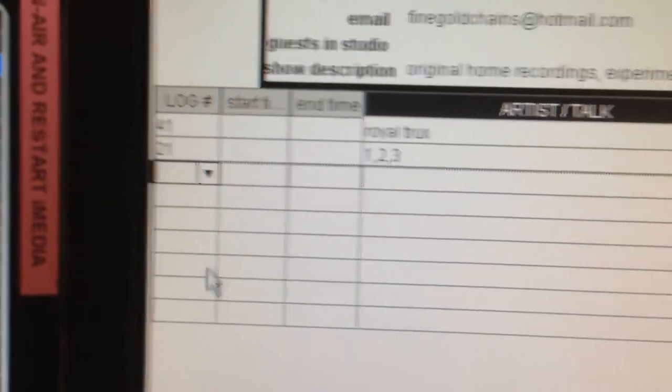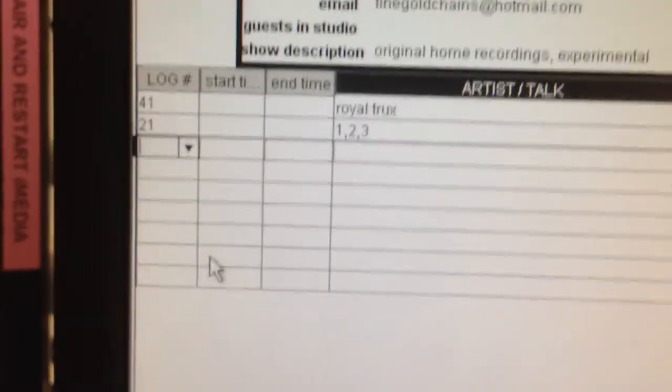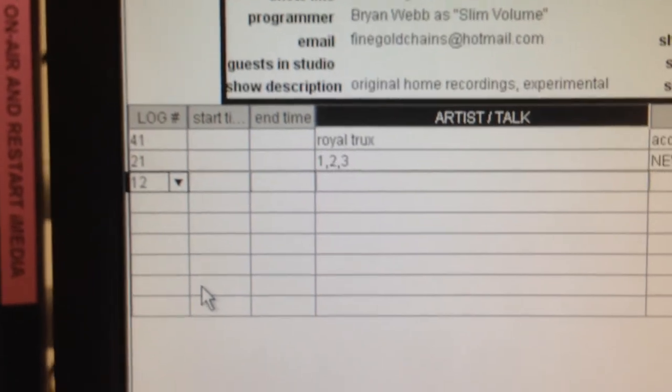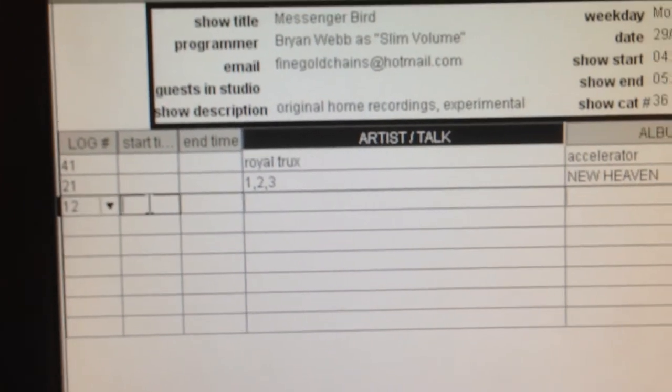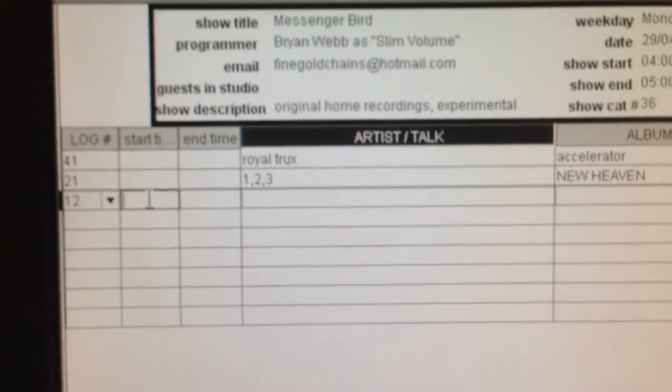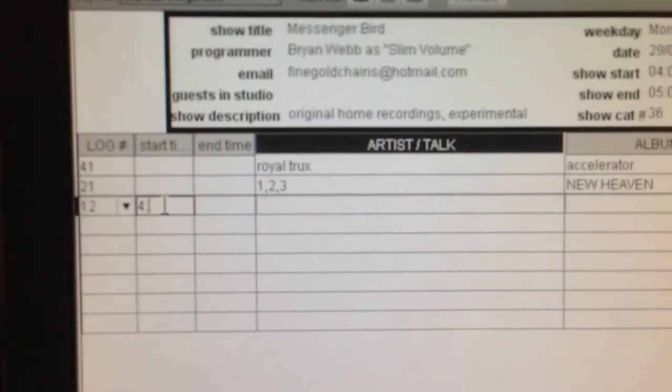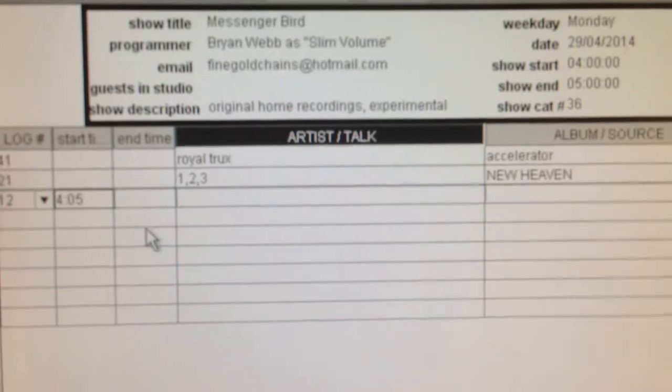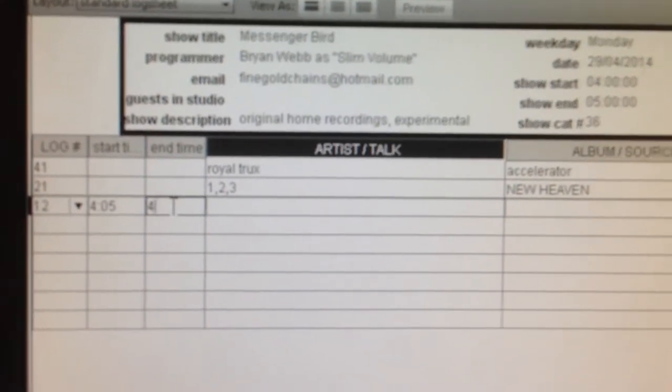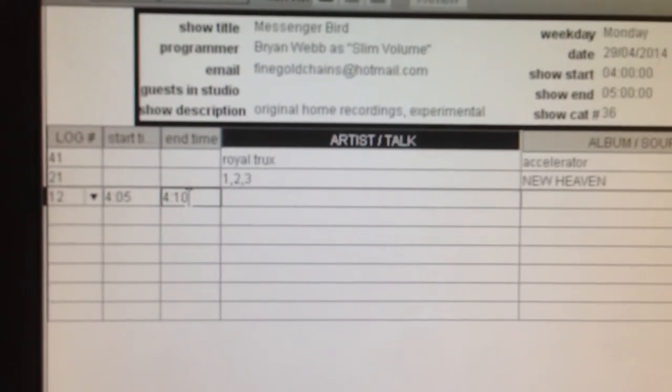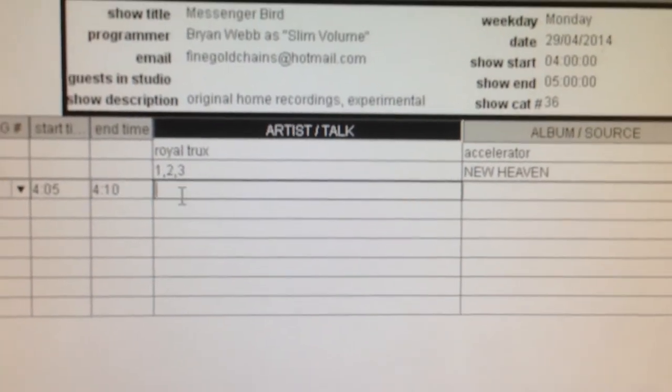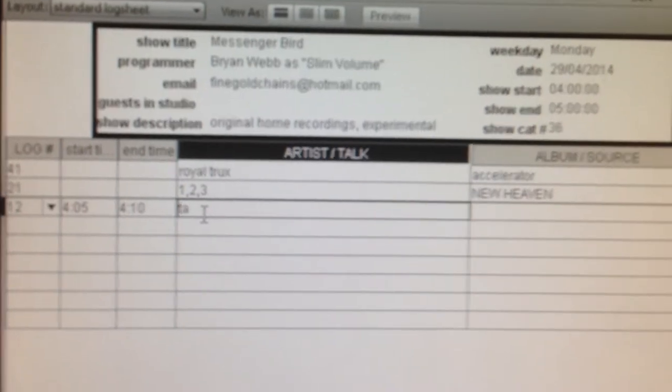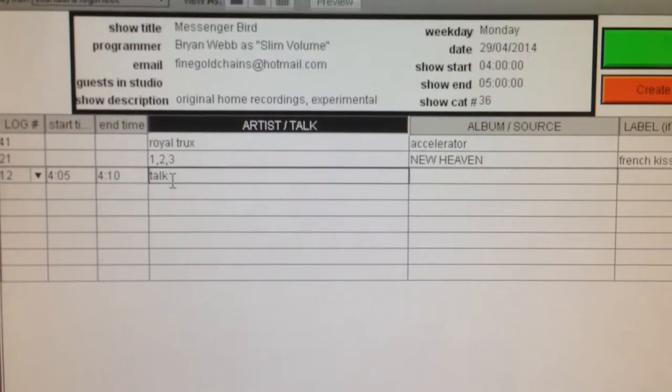When you get to a section where you've spoken on the air, to document that, you'll type 12. Most spoken content will go under 12. And then you want to keep track of the times, so we'll say from 4:05 to 4:10 we were speaking on the air, and you can just write talk.